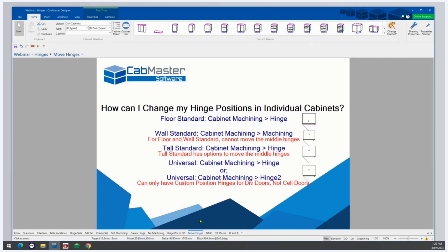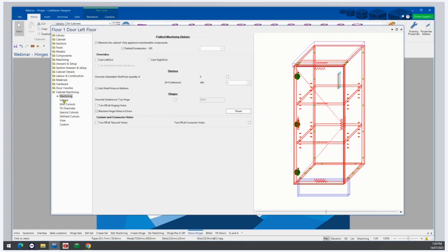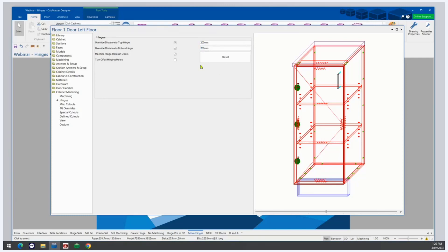How can I change my hinge positions in an individual cabinet? For a floor standard cabinet, we go to Cabinet Machining and then Hinges. You can see the centre positions for the top and bottom and we can override those. The middle hinges will evenly space between — you can't move them in standard cabinets.